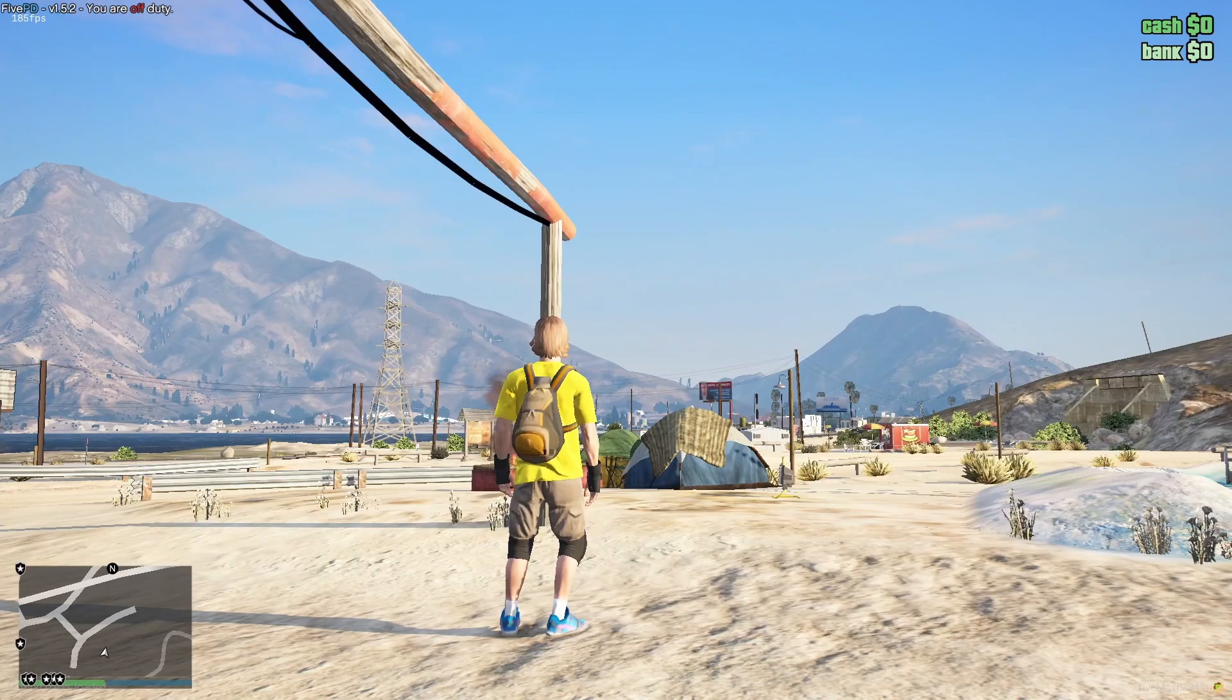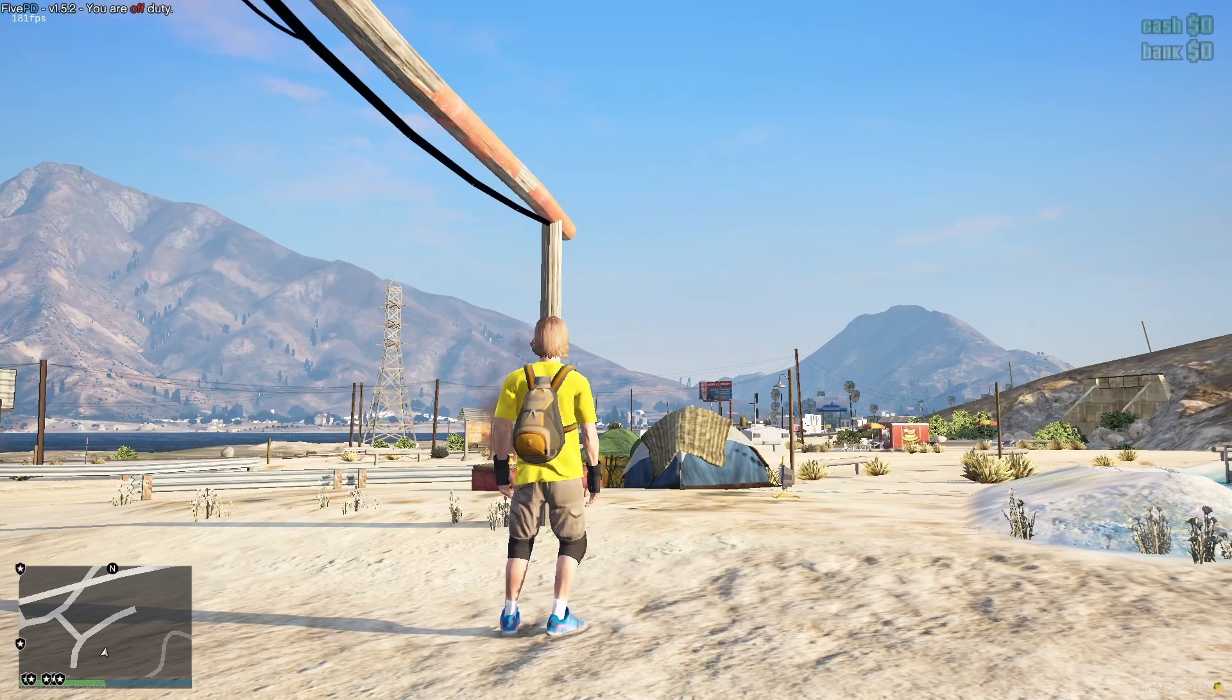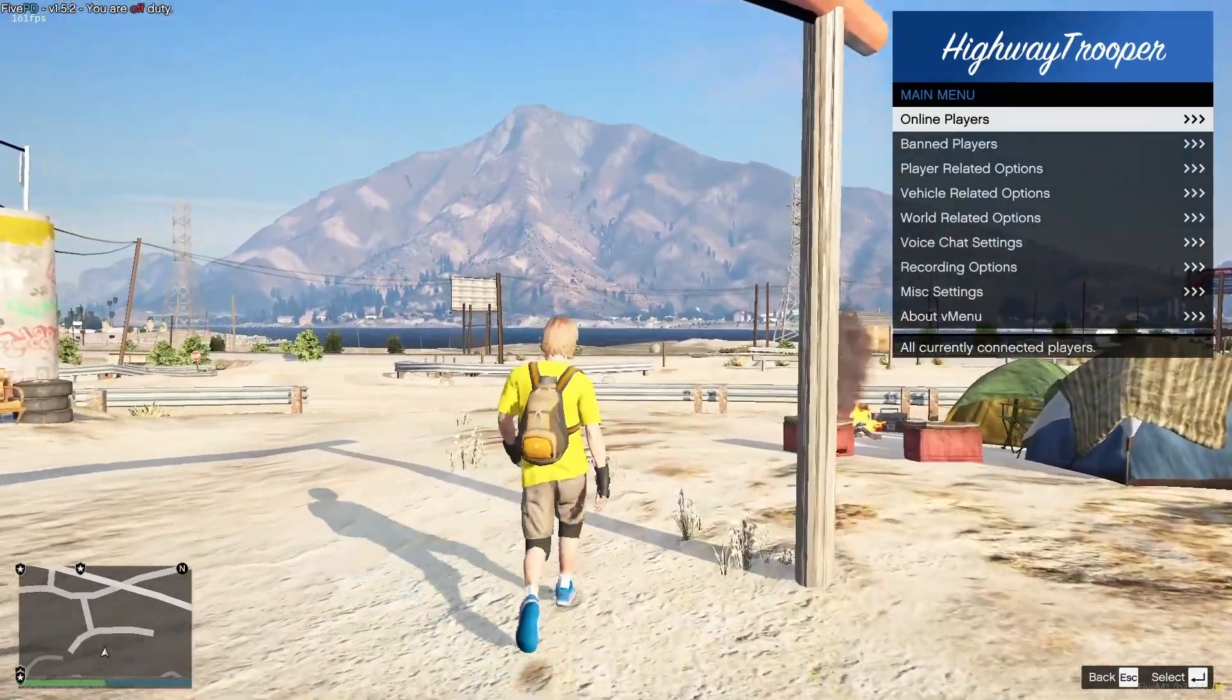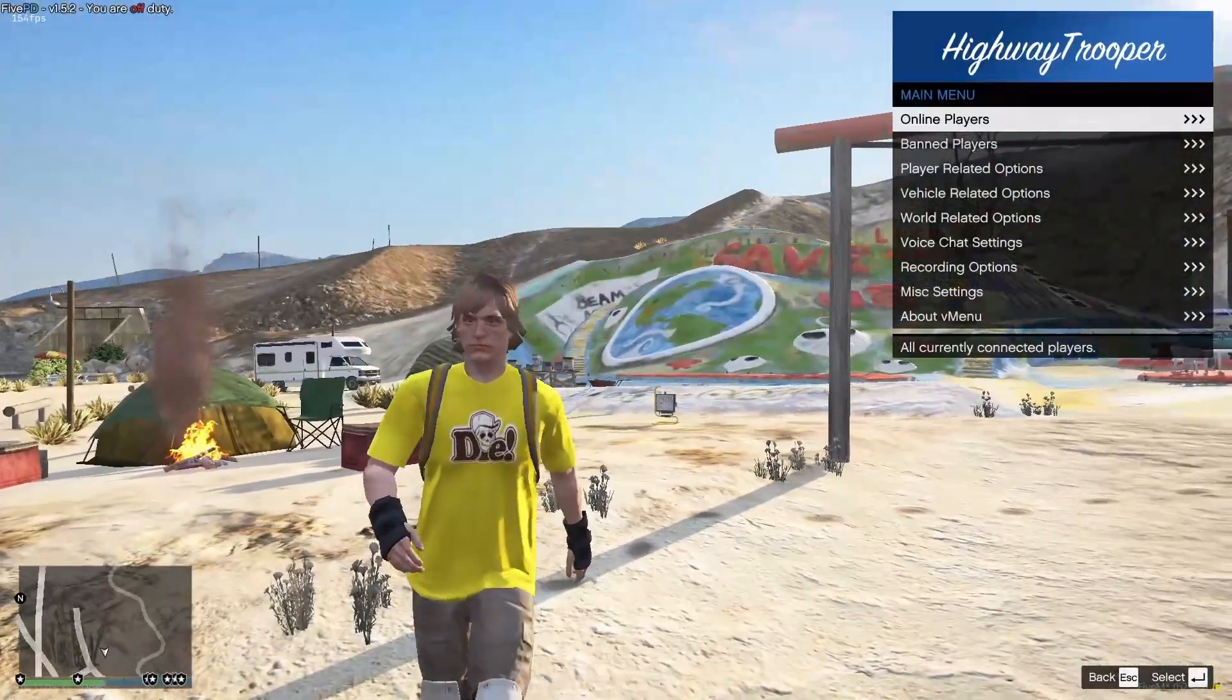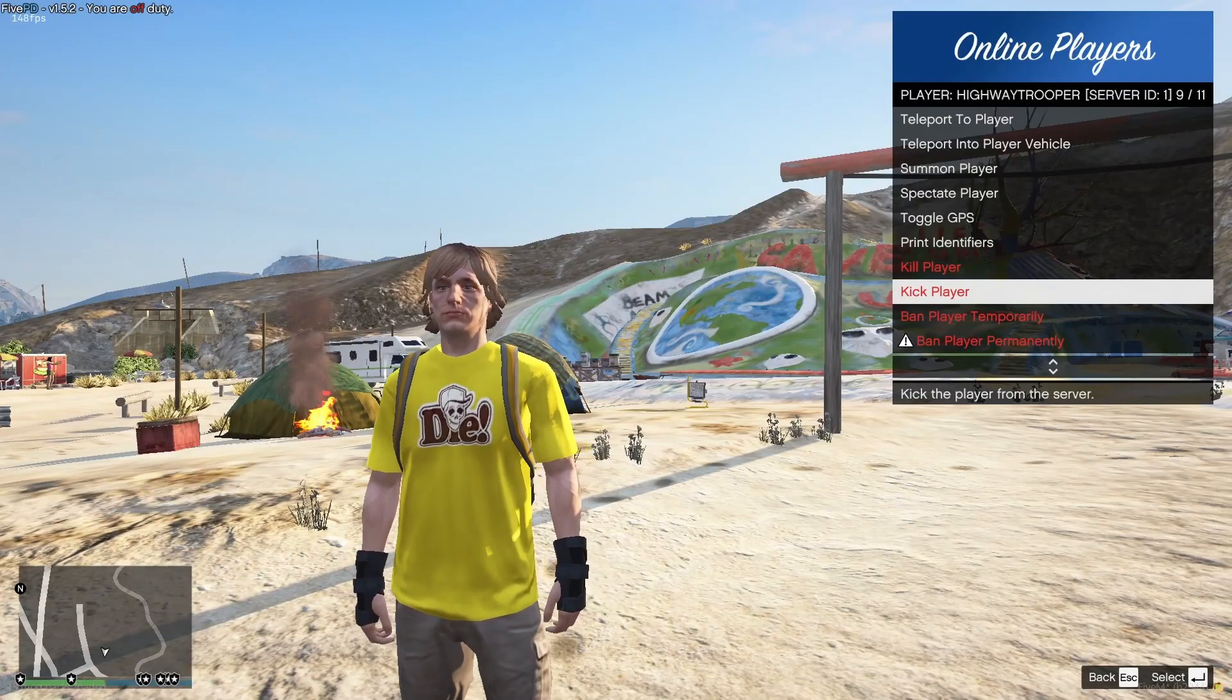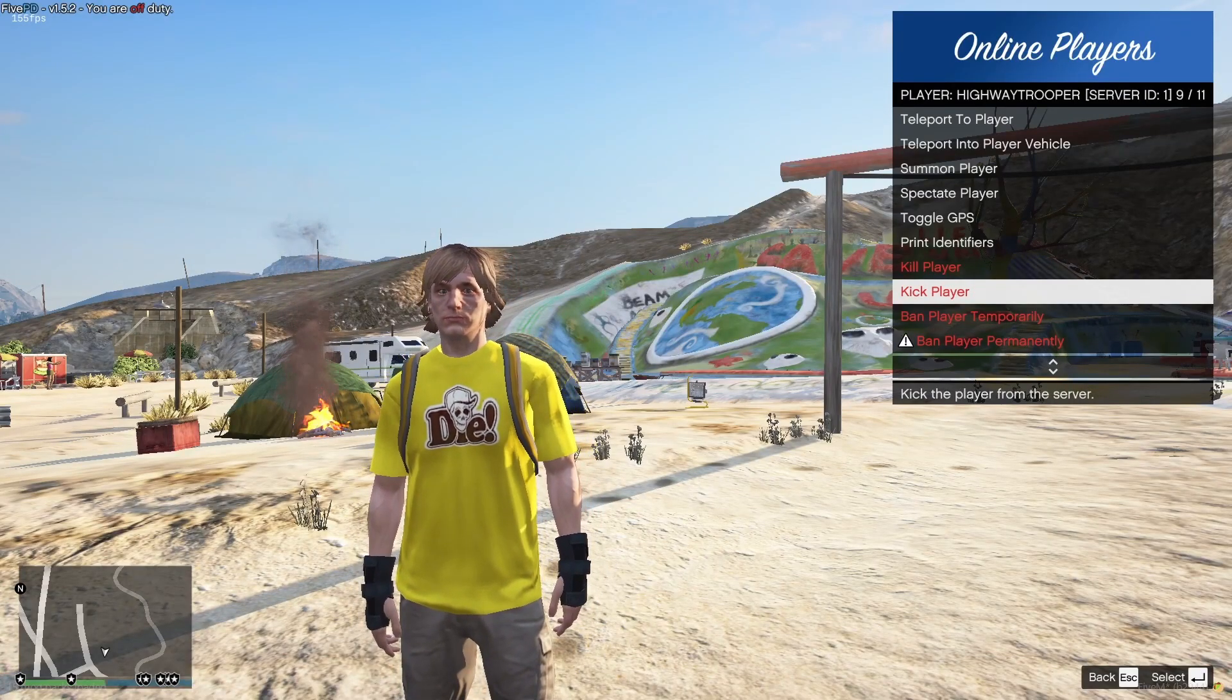And once you've loaded into your 5M server, all you're going to want to do is hit F1 or M. It kind of changes around sometimes. Try one of them. One of them will work. And you should be able to see now your vmenu has opened up. And you should be able to see, as long as you have online players and you go on to yourself, if you can ban, kick, and kill, that means your admin permissions are working successfully.